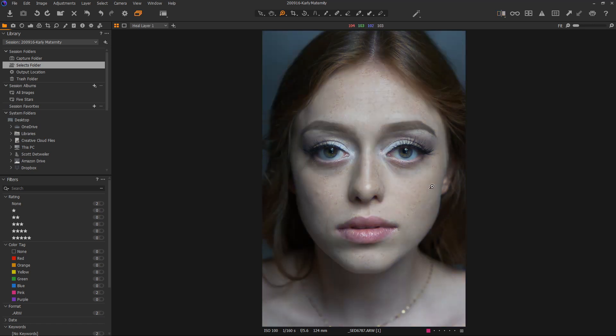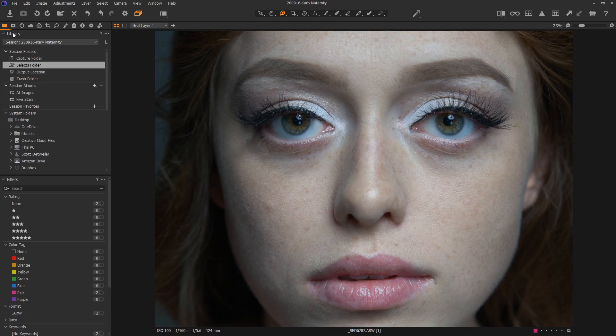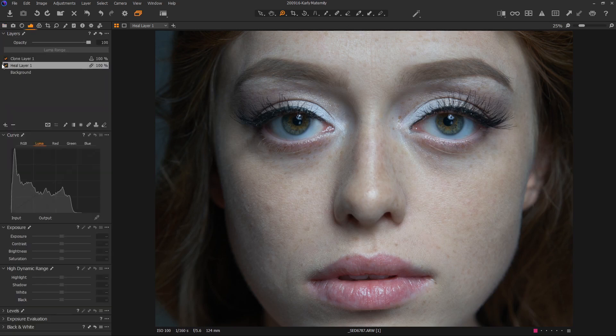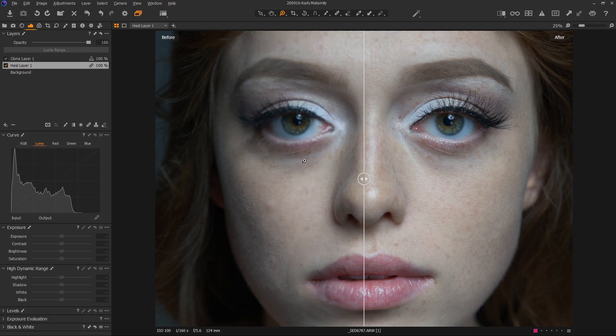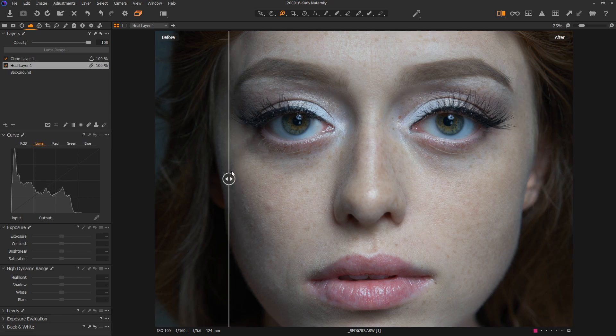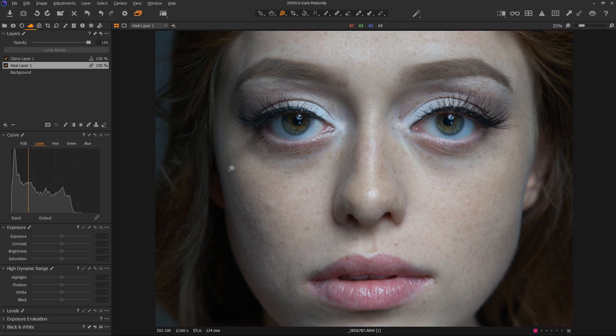This is where I am starting with my current version. I have gone through and added some healing to the image like we talked about last time. If we look at my healing and cloning layers, this is where I started and this is where I am now. There's not a huge amount of difference, but I did remove some of the more obvious blemishes.